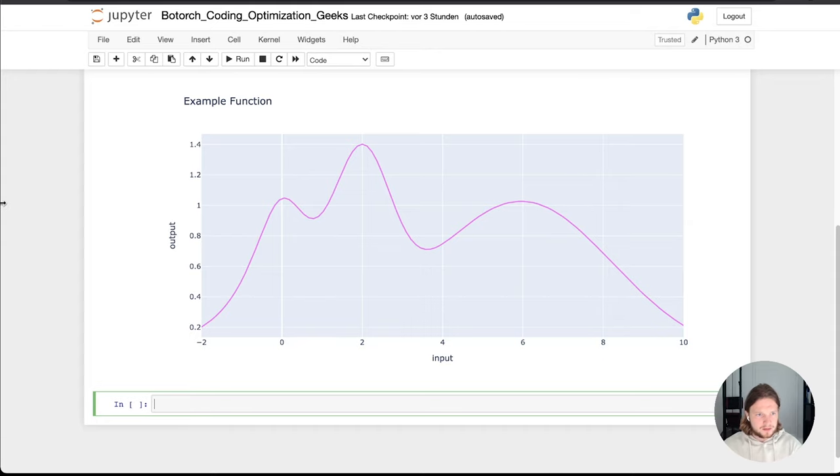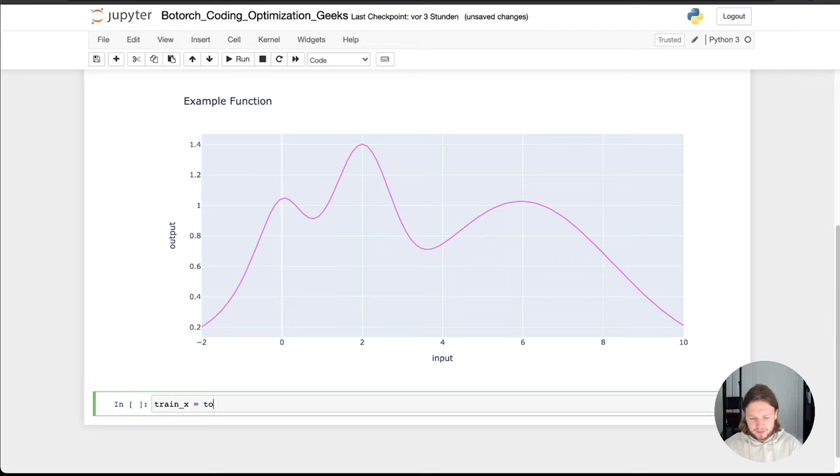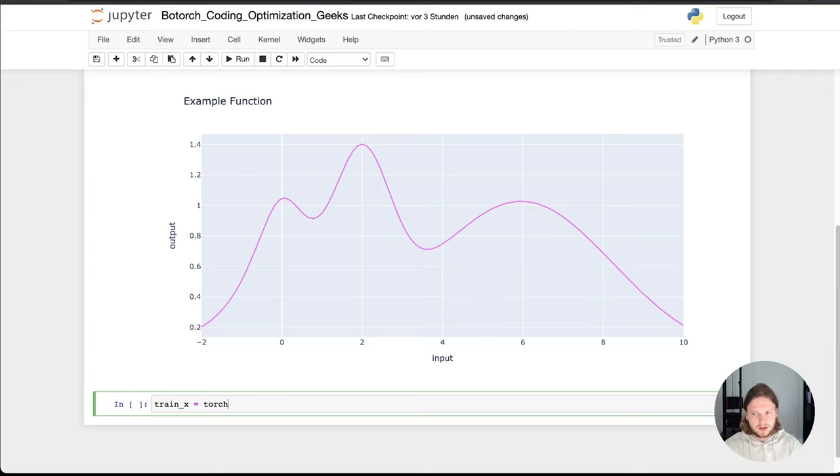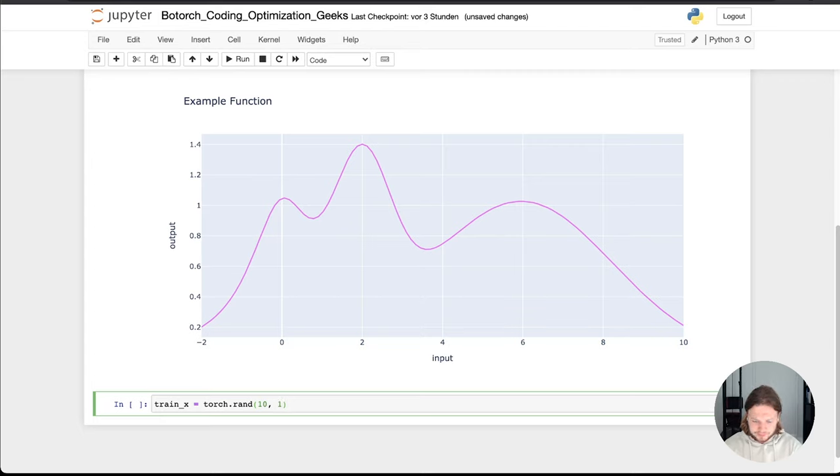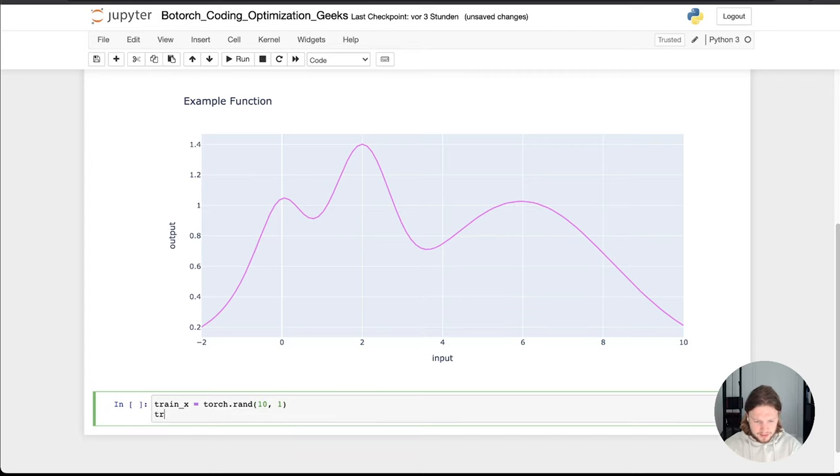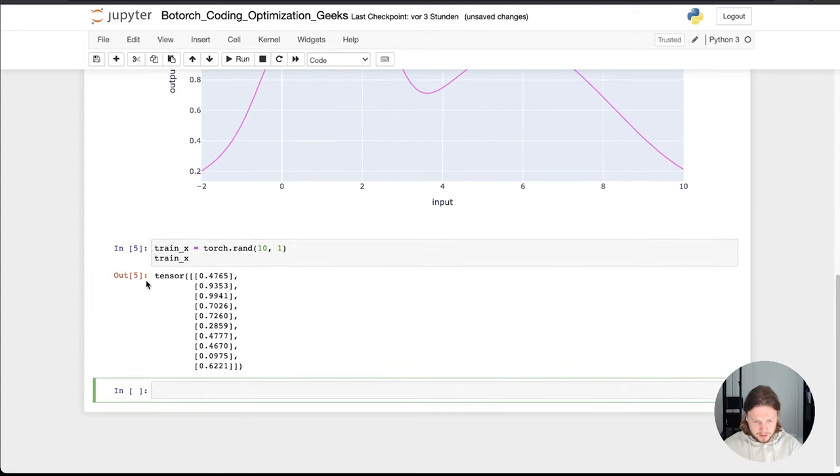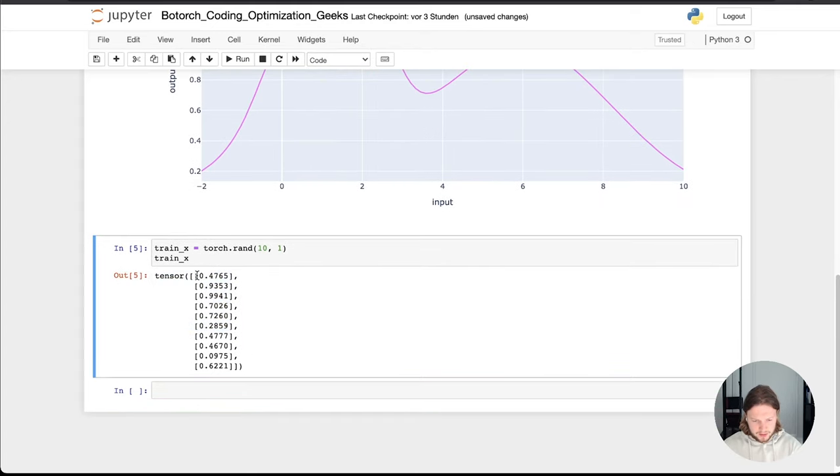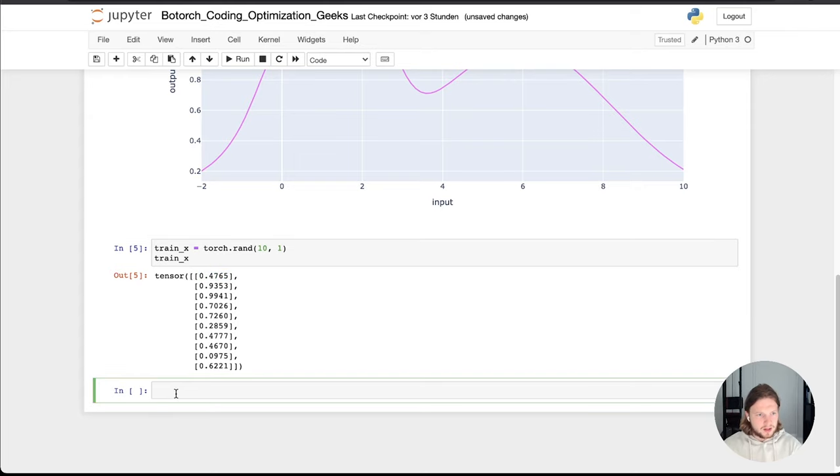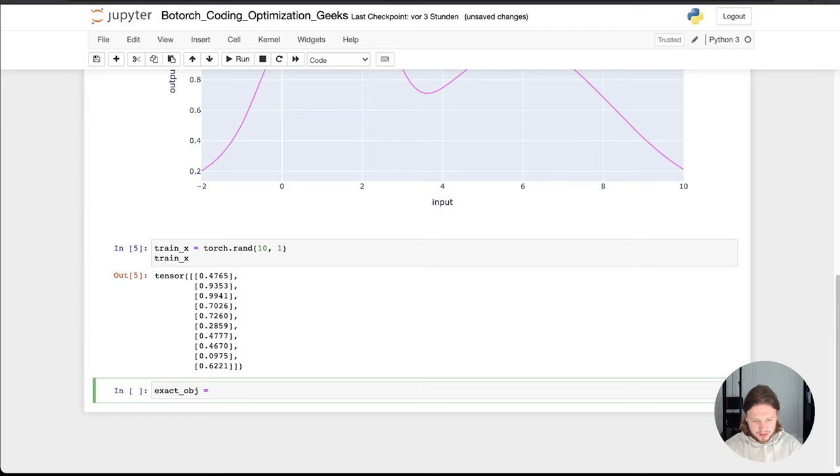So let's get started. What we first need is always some train, I call them always train x tensor. So the data we need, based on them we train the regressors, the Gaussian process regressors and based on which then we get a new iteration point. So for now I'm just going to make a random data set which will look like this. So you see here, it's a torch tensor array of arrays. We have only one input, that's why it looks like this.